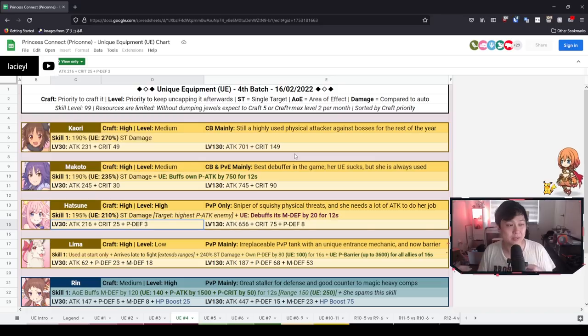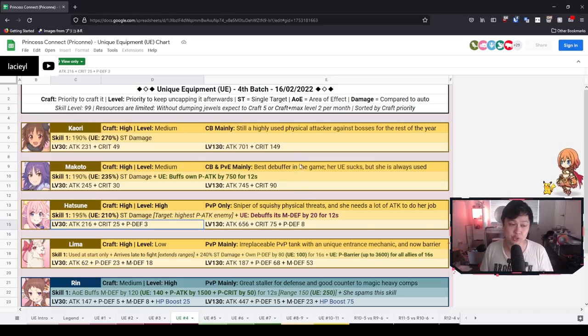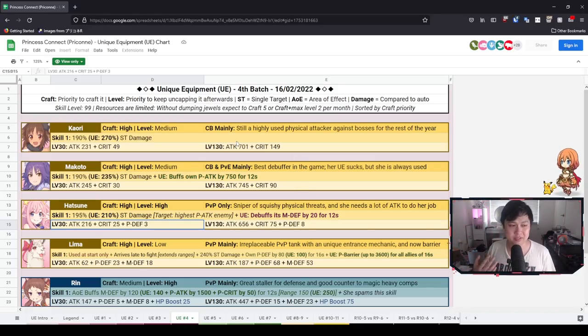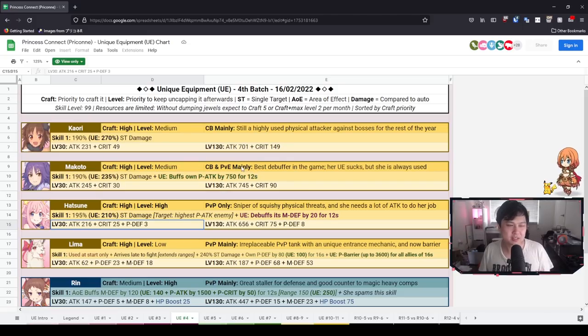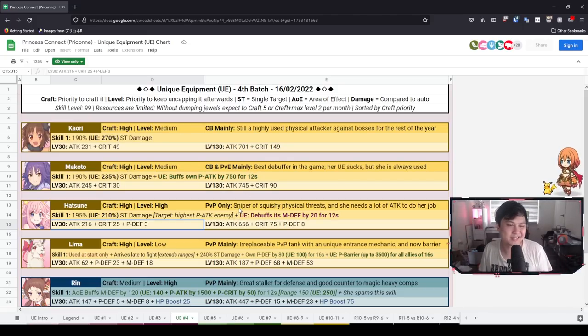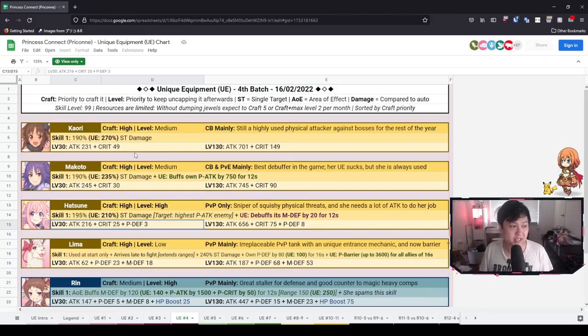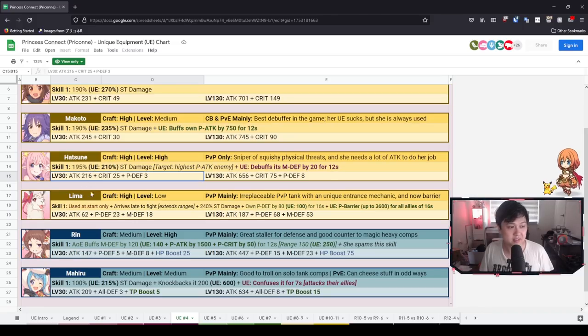My name is Lace and today we're going to be talking about the fourth batch of unique equipments. This one is honestly kind of low-key disappointing, but I guess they really make sense. And so today, as you can see, we have Kaori, Makoto, Hatsune, Lima, Rin,